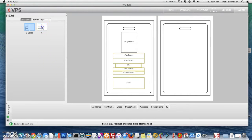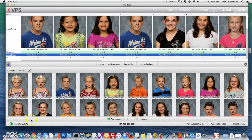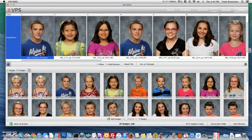Now I'd also like to verify that I have "A" selected for my package. Now we can go back to subject info and begin our review. Let's go ahead and select the first child and say "Start review."